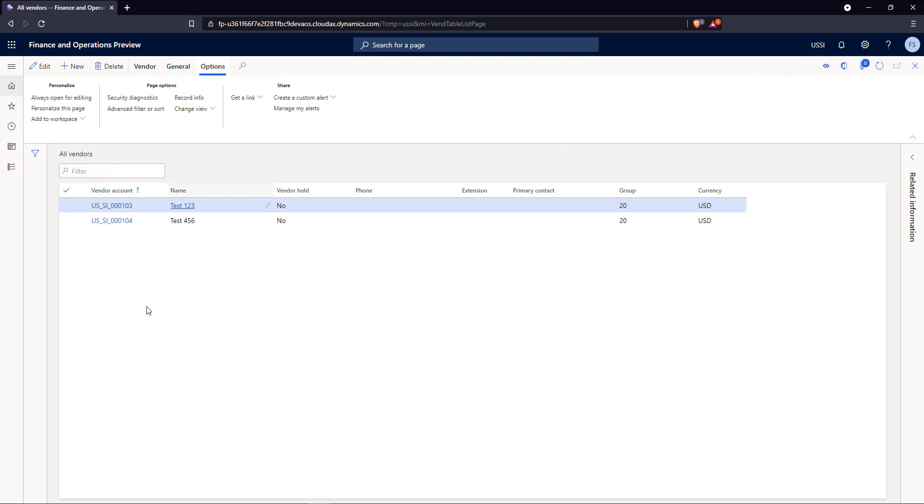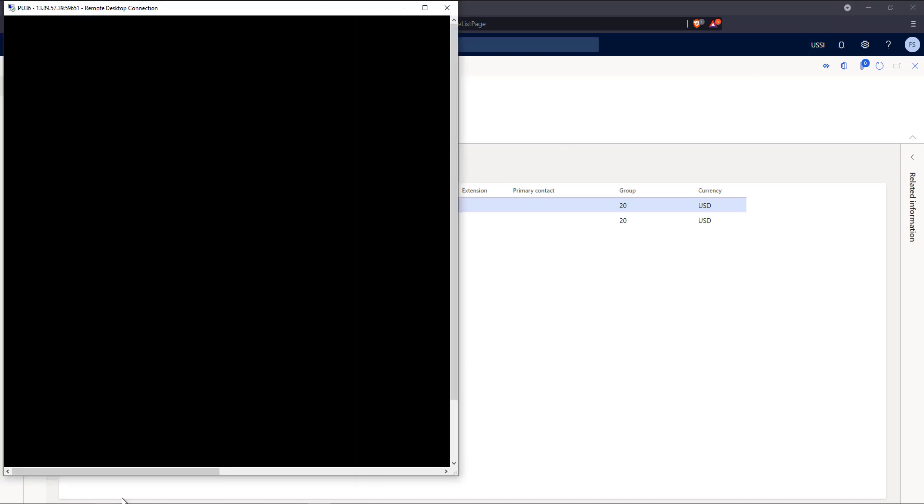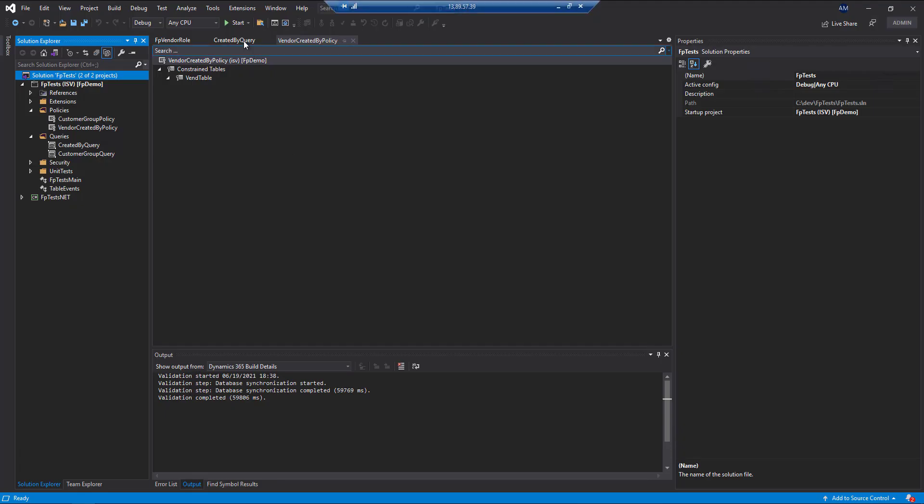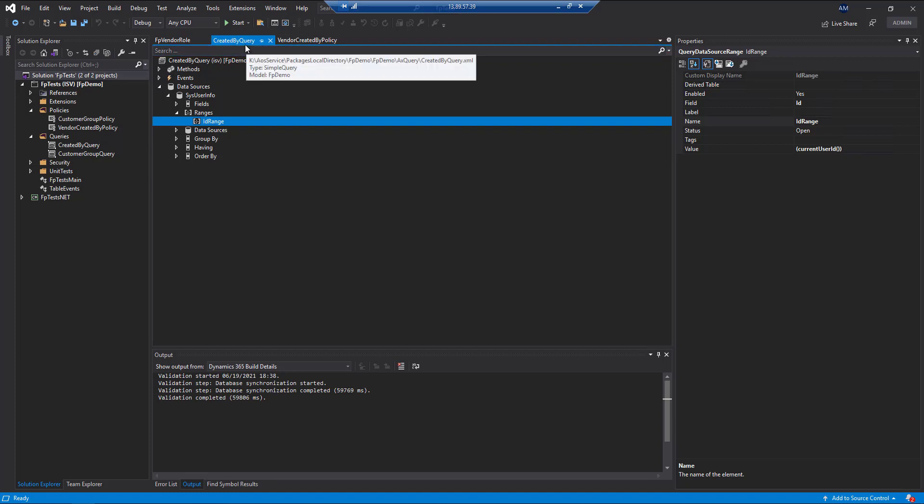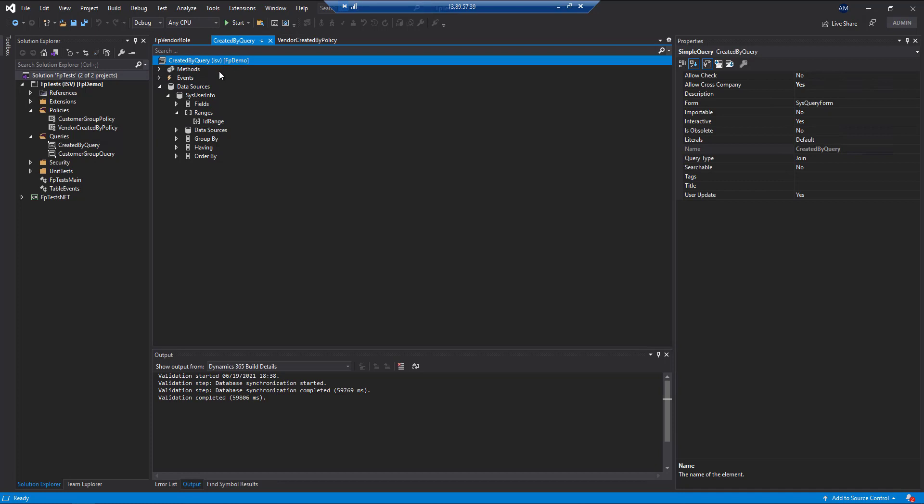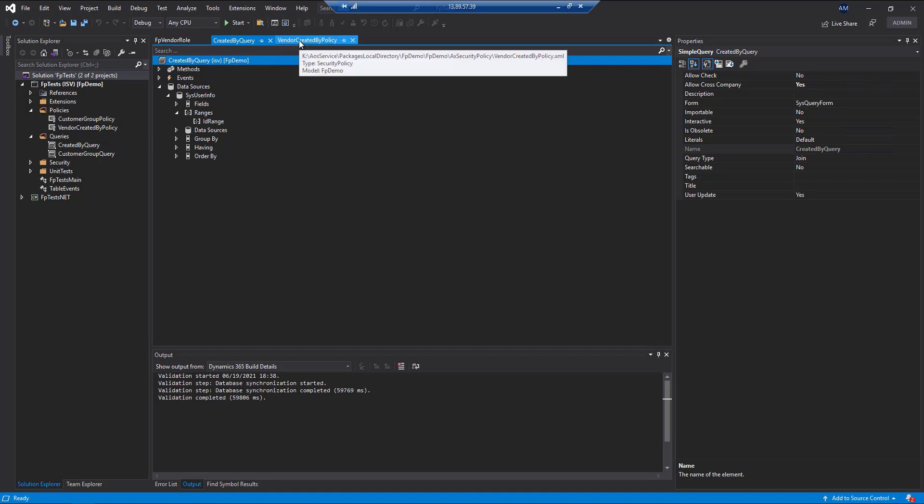One thing I will note if we jump back into the code here is that if you have this created by query, once you create this, there's nothing within this that's vendor specific. So once you create this once, you can reuse this in other areas as well.